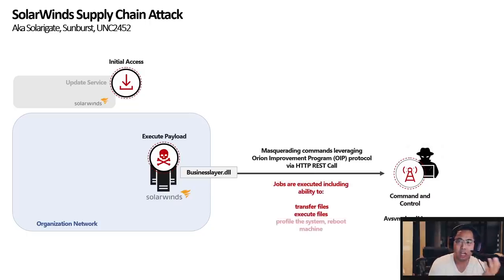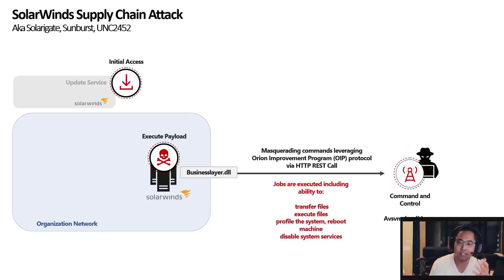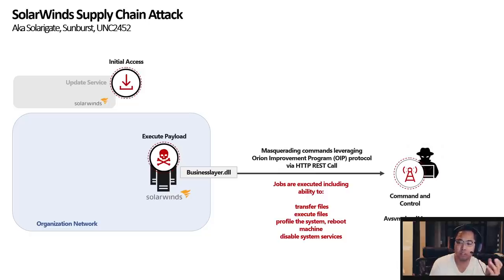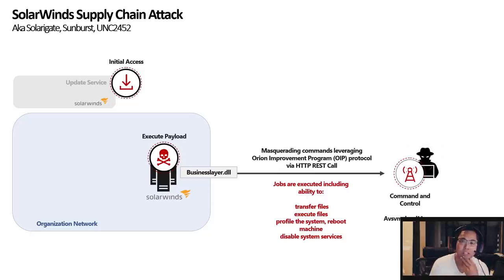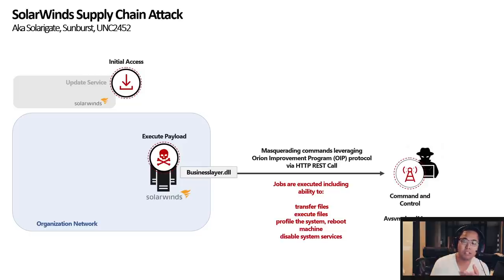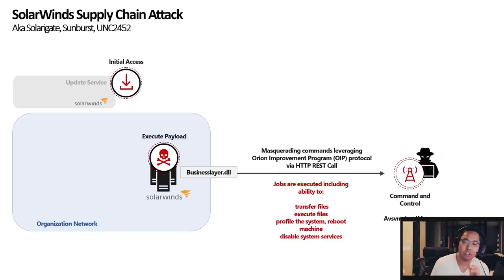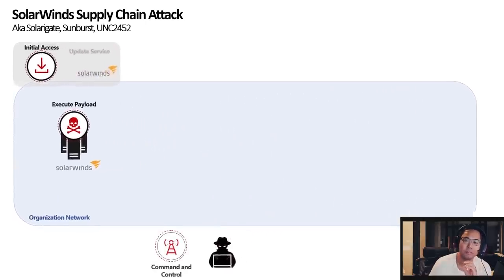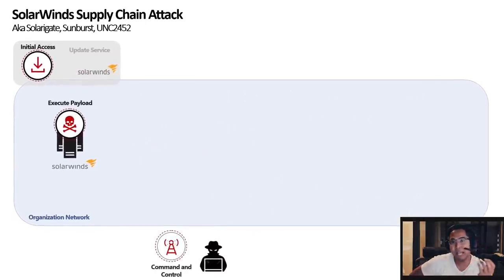The jobs that it could do are transfer files, execute files, profile the system, reboot machine, disable system services. So it can execute these jobs based off what is requested by the C2. So now that you know how that machine was compromised, let's go a step further and see what happened now.